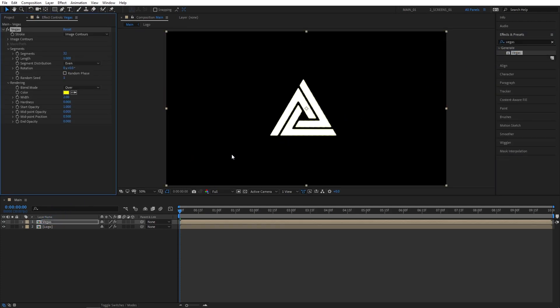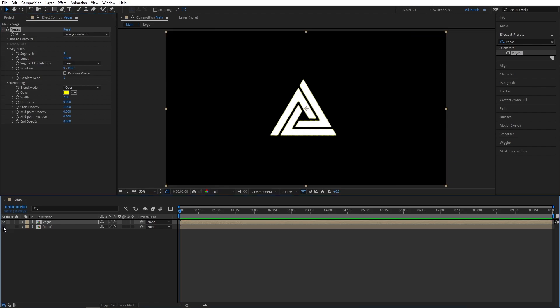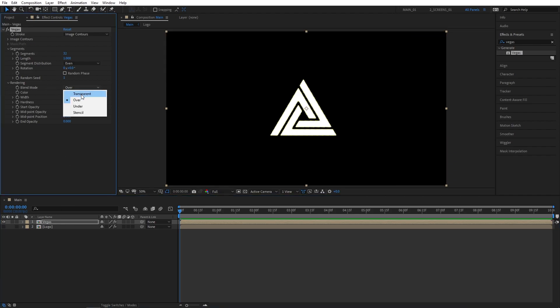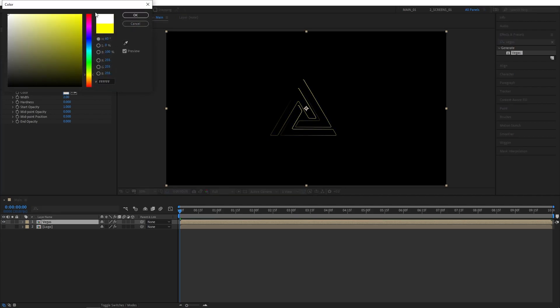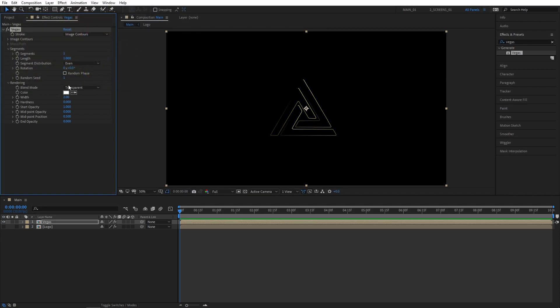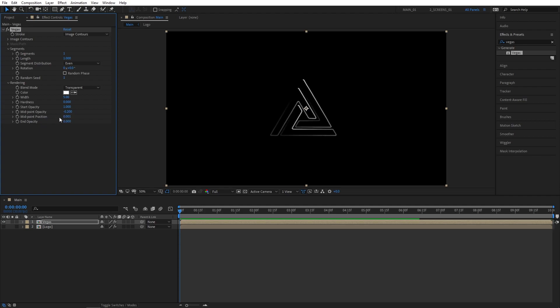Let's hide the bottom logo layer so we can better focus on Vegas for now. Go to Effect Controls. Set Blend Mode to Transparent. And Segments to 1. Also, let's set Color to White, so we can easily recolor it later. Set Width to 5. Midpoint Opacity to minus 0.2. And Midpoint Position to all the way to 0. Now make sure you are at the beginning of the composition, and create keyframes for length and rotation by clicking the stopwatches, and set length to 0.